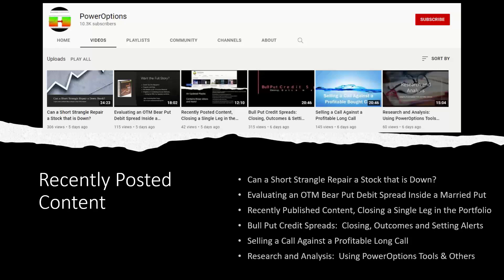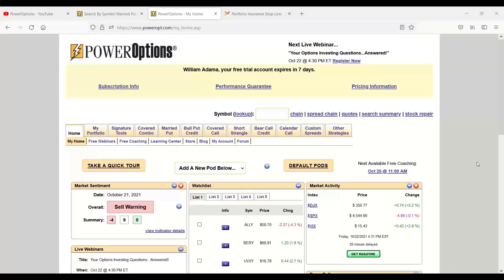Well all that being said, let's navigate over to power options. We'll use the tools to illustrate all the questions that come in. And the first question that came in via email is from Charles. And Charles had asked, related to the married put positions...